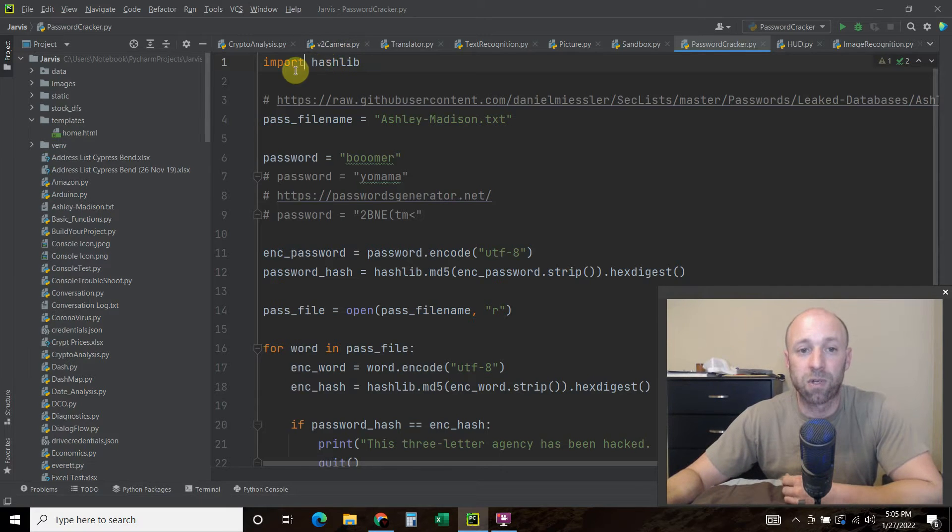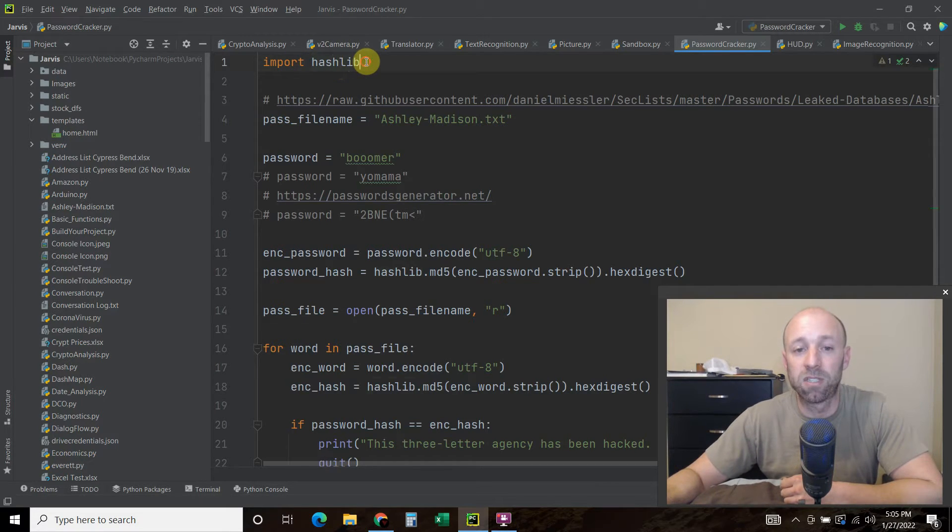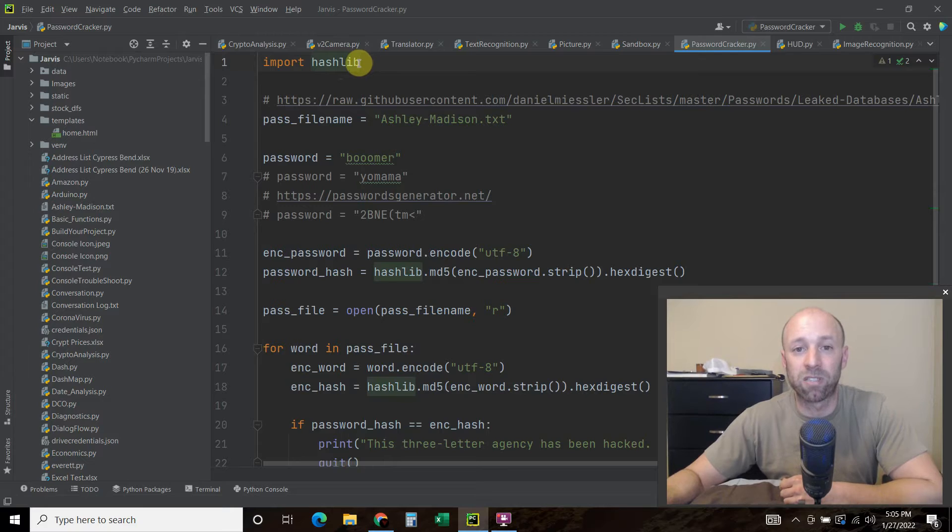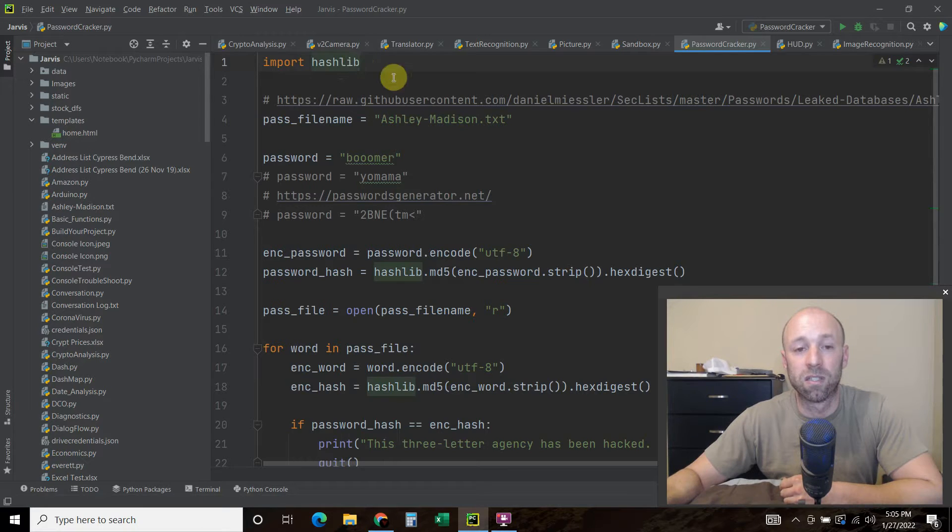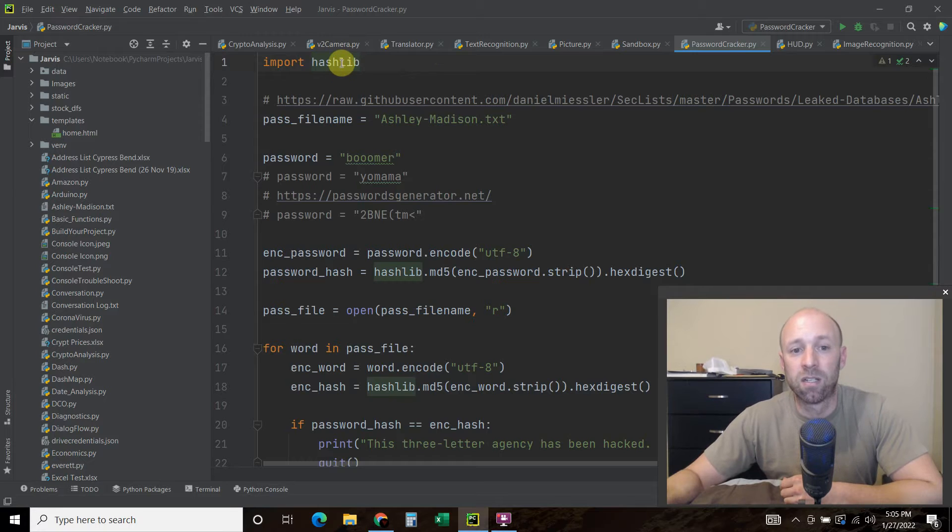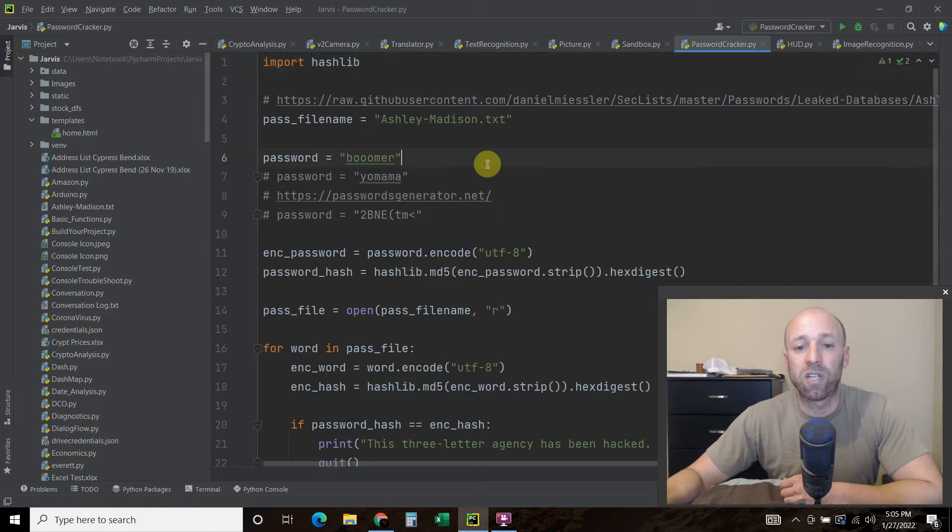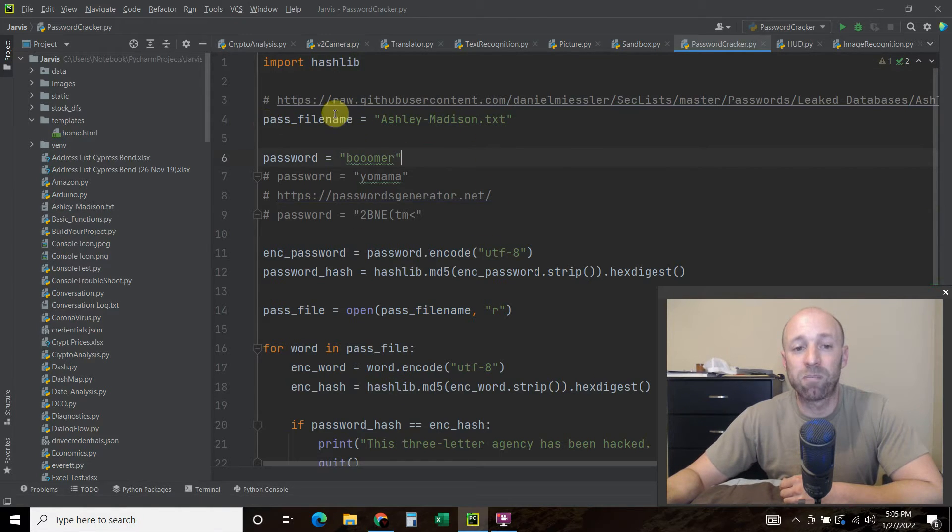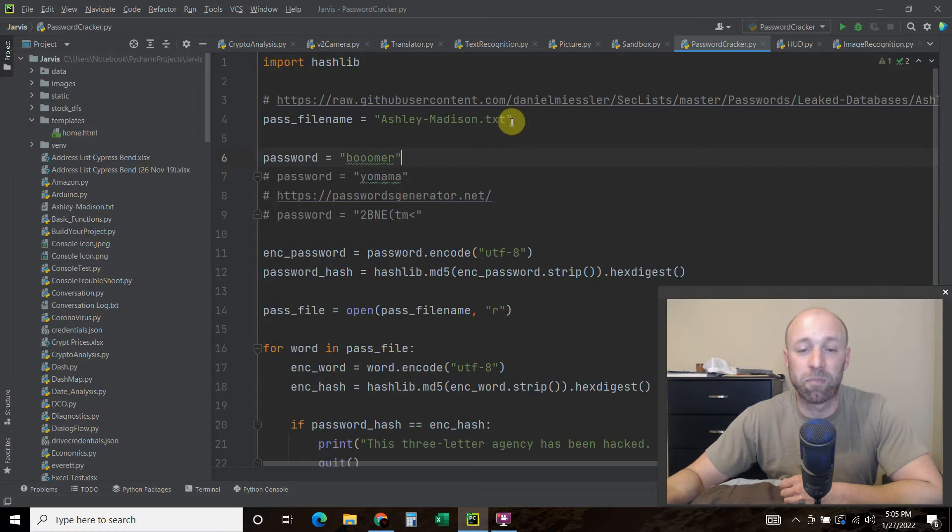So first we're going to import hashlib, and this is a standard library so you shouldn't have to pip install this. And then what you should have is some sort of list of passwords.